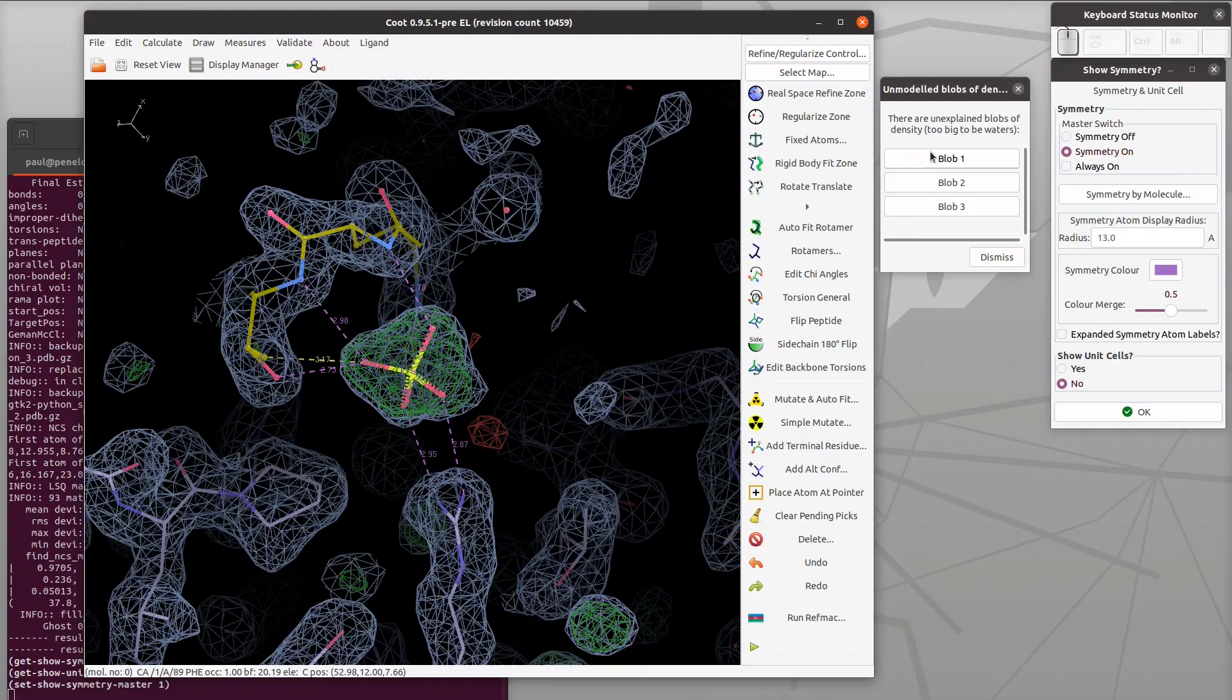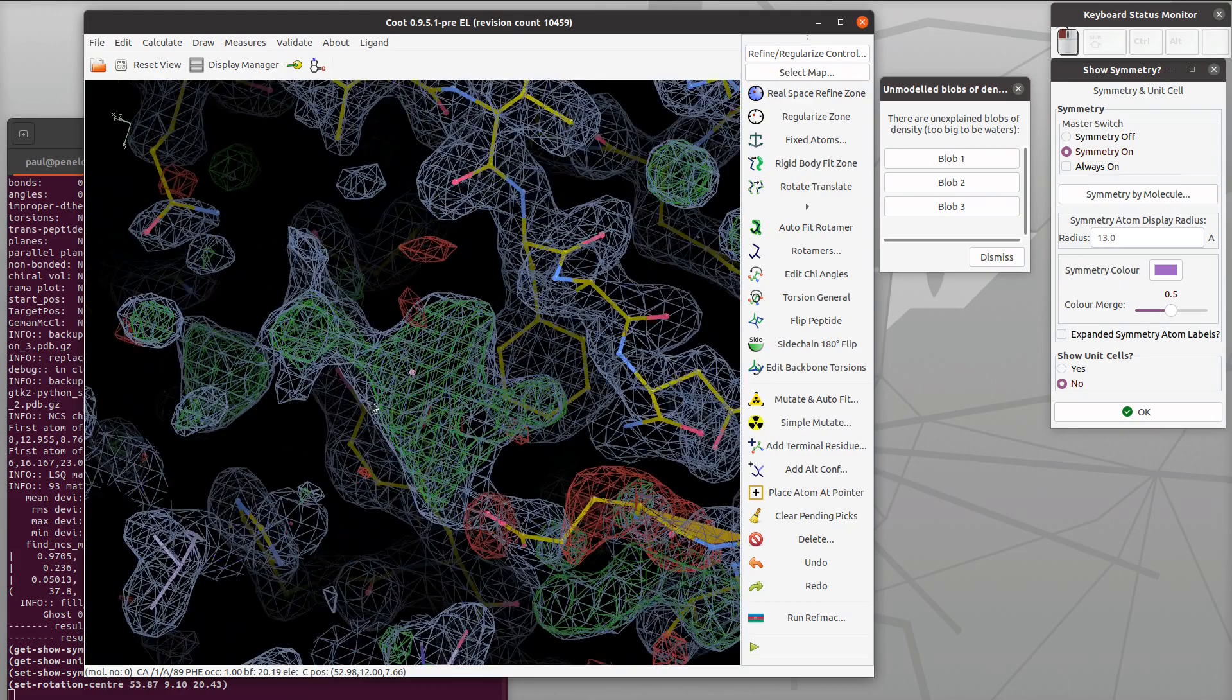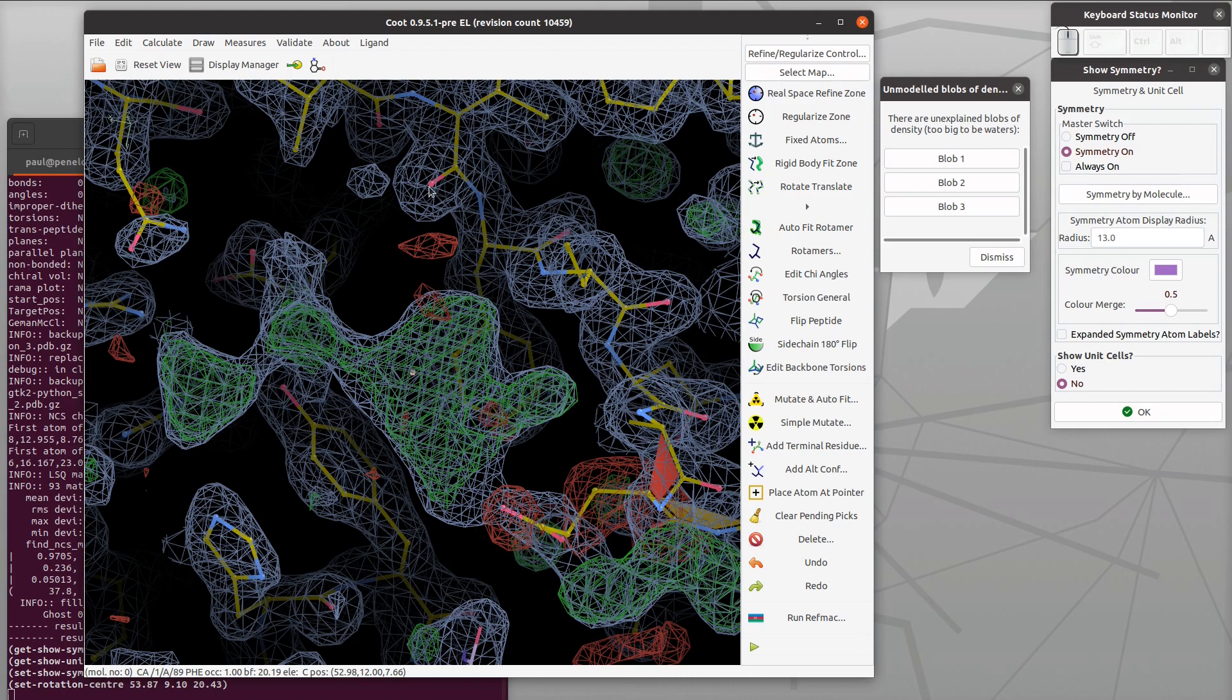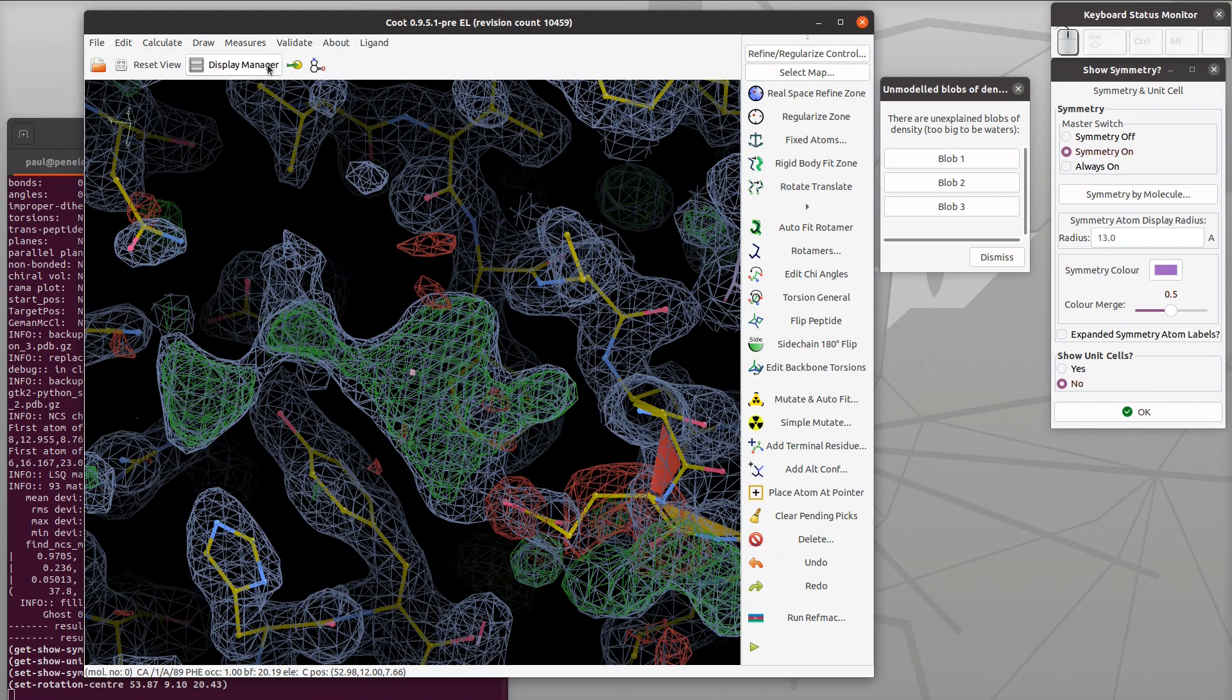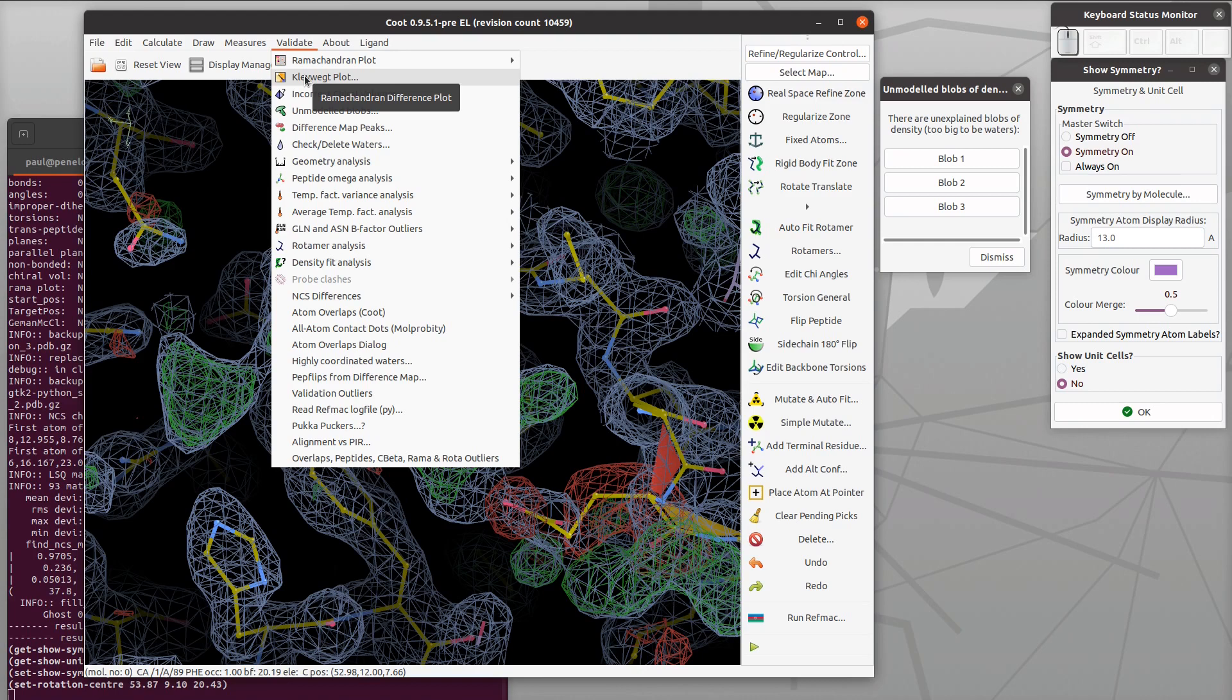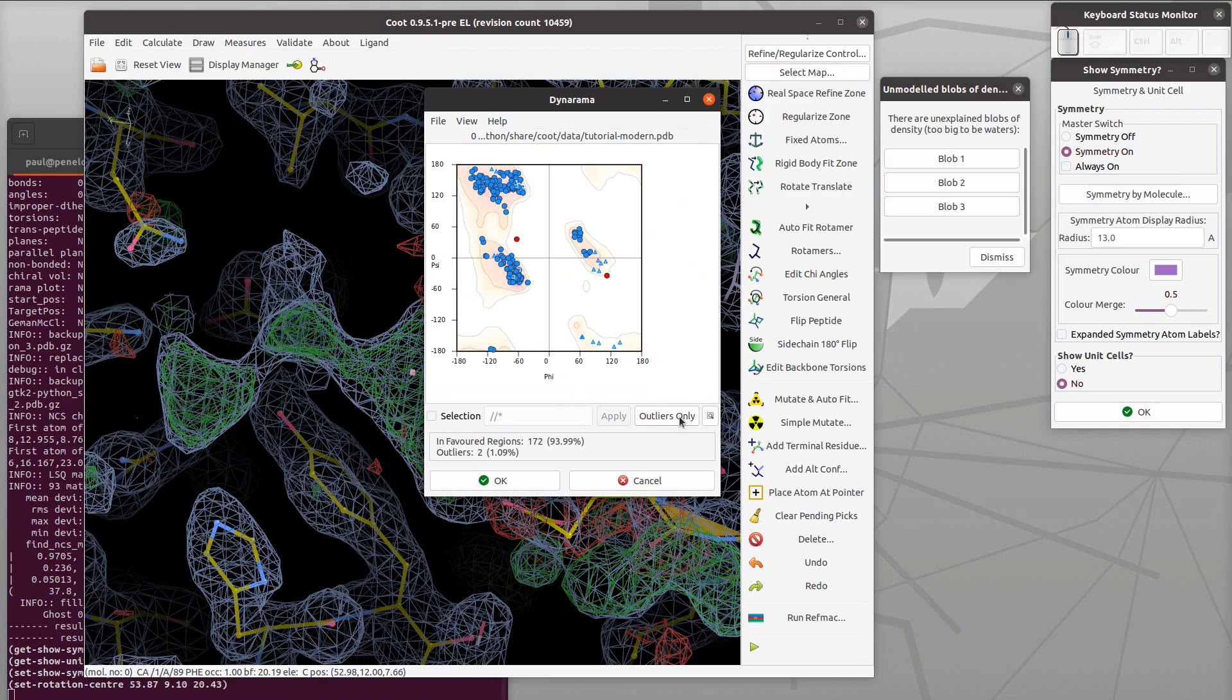Blob number two is our ligand. This is a nucleotide binding protein, RNase. What we want to do is fit the ligand, but first we need to fix that problem in the main chain or the whole region over there in the protein. Let's validate with a Ramachandran plot.